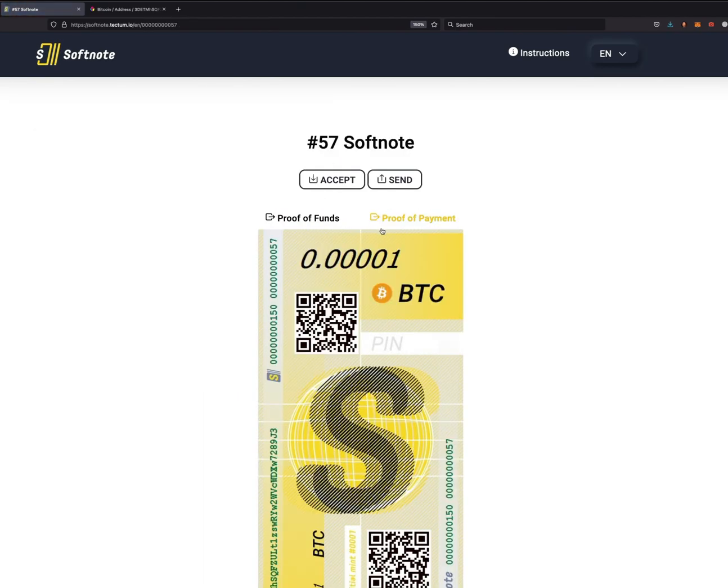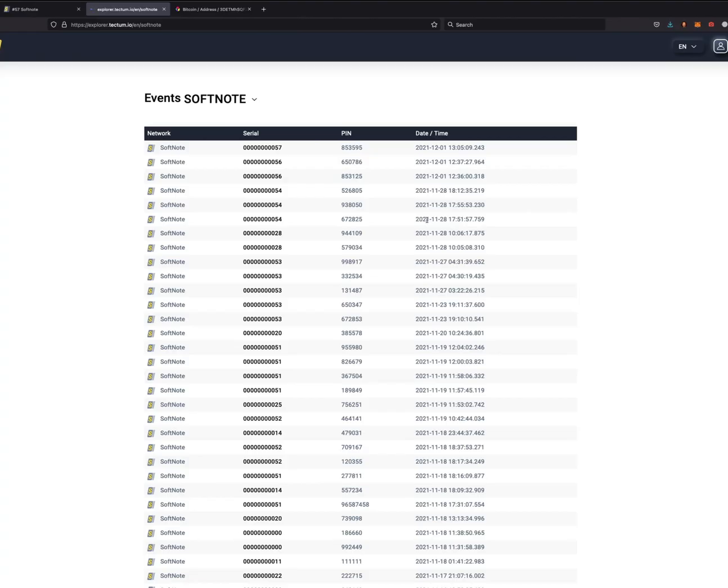Let's go to proof of payment, and you can see that the blockchain has confirmed the number, the PIN, the date, the time - instant handover, anonymously.